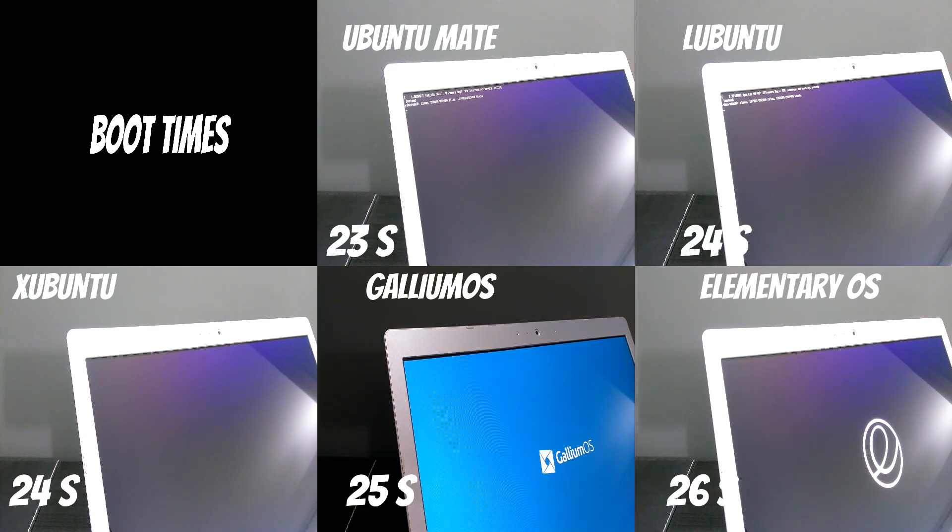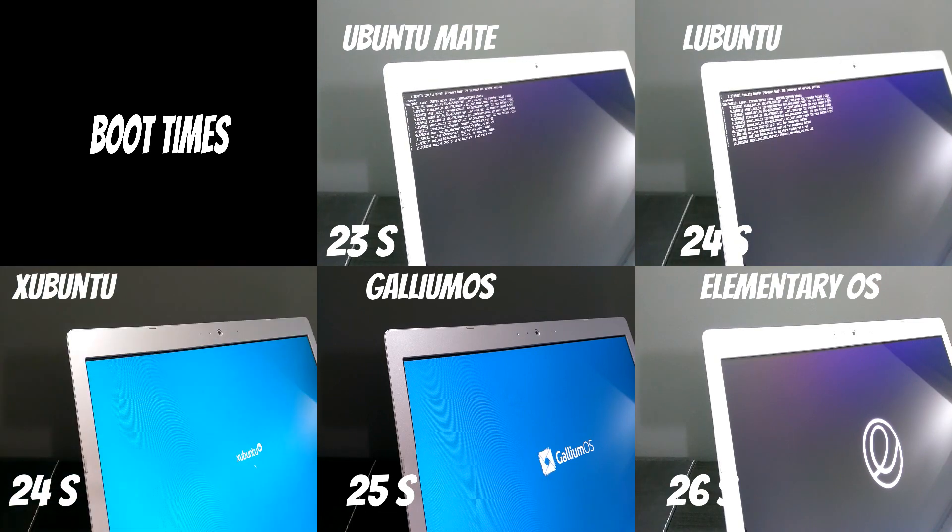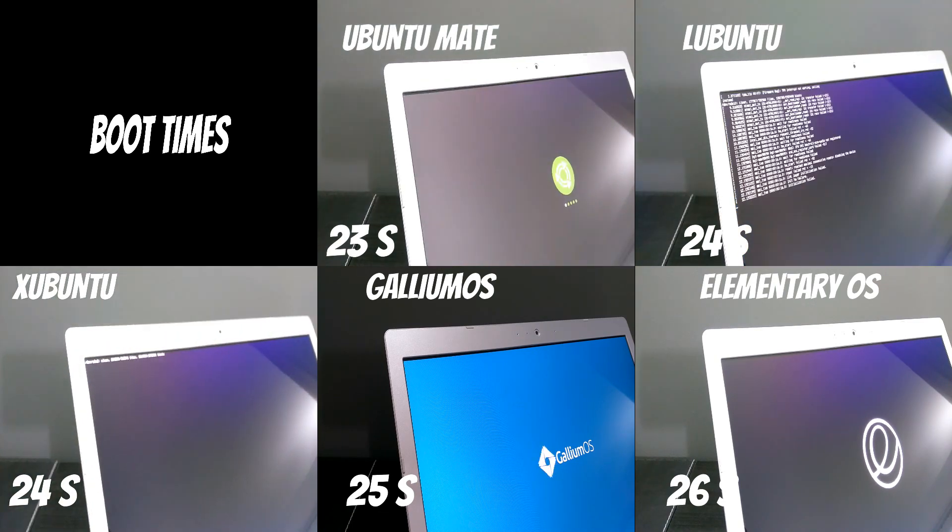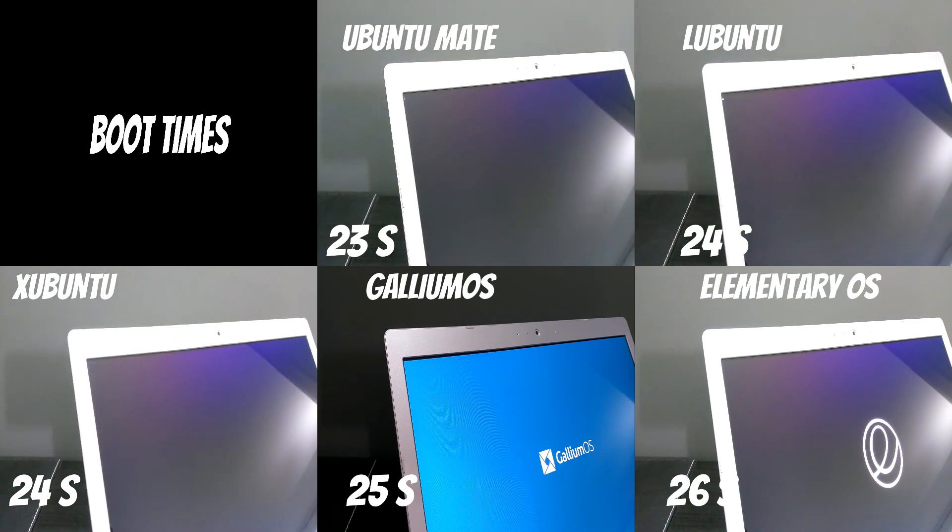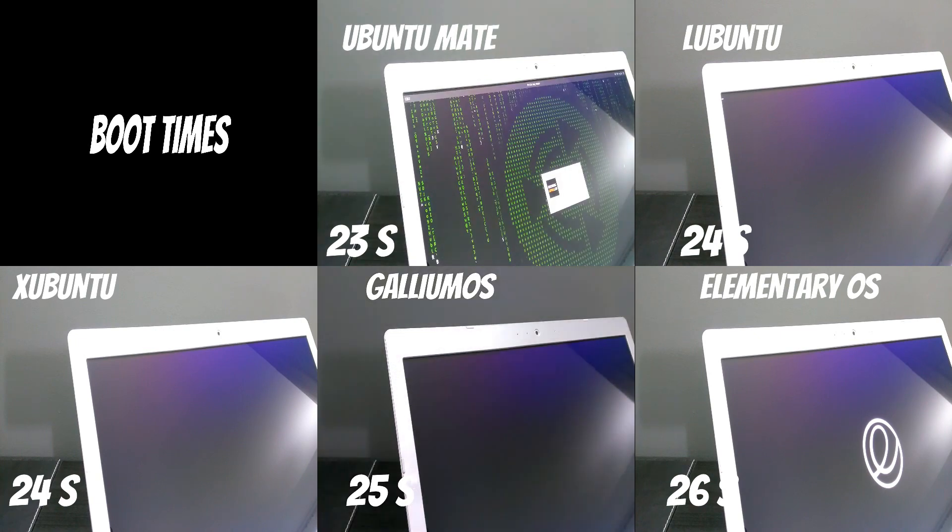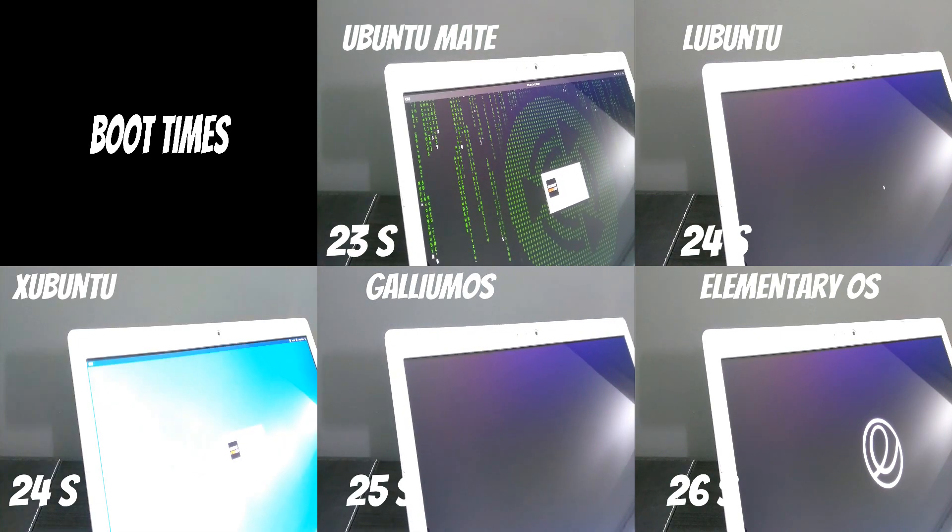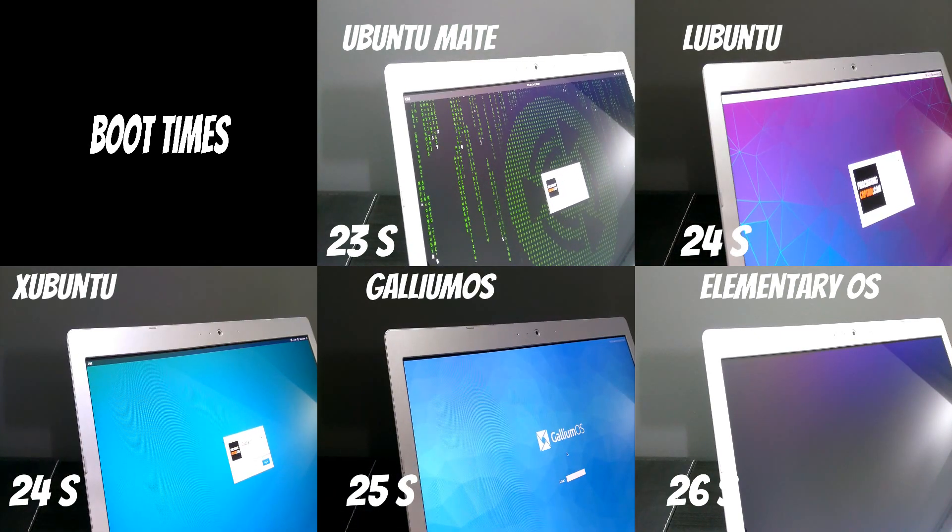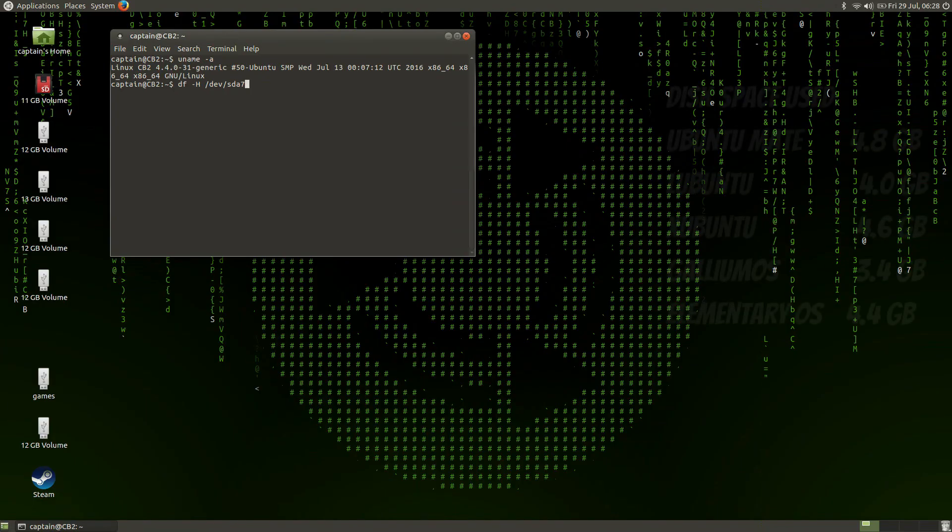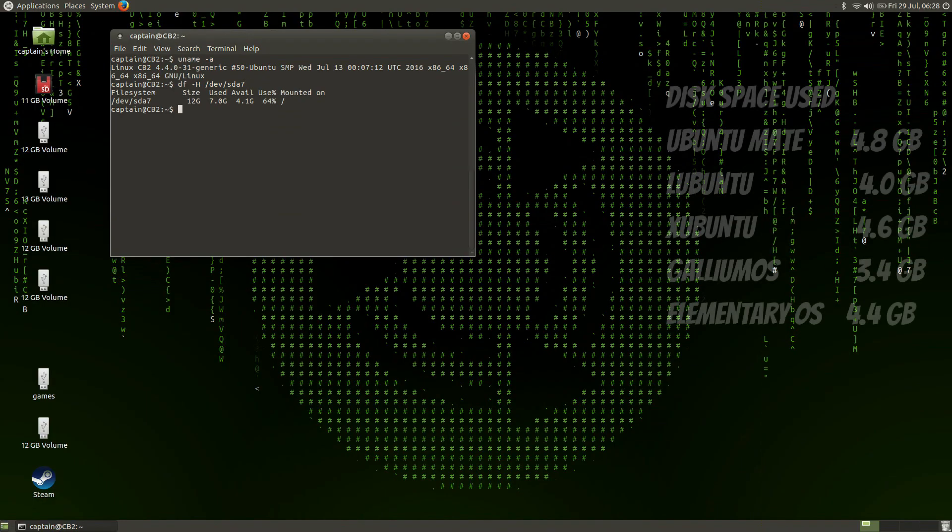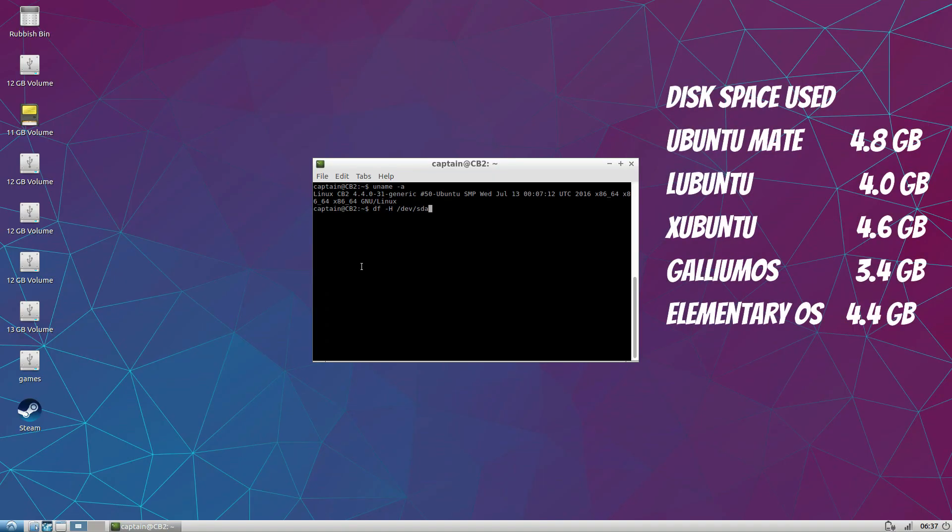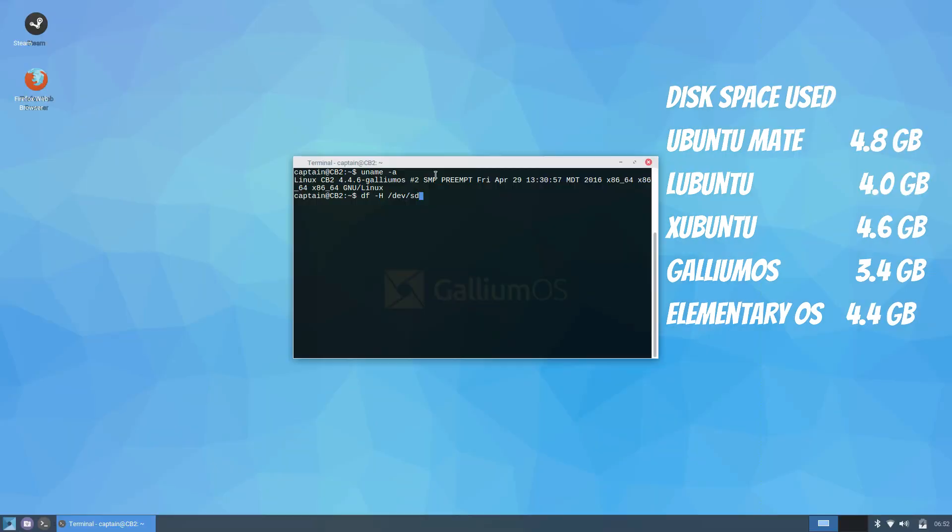Ubuntu MATI was the fastest to boot at 23 seconds while elementary OS was the slowest at 26 seconds. All these distros use the same version of Linux kernel except elementary OS which is based on an older version of Ubuntu. Newer kernels have more features and hardware support for newer drivers.